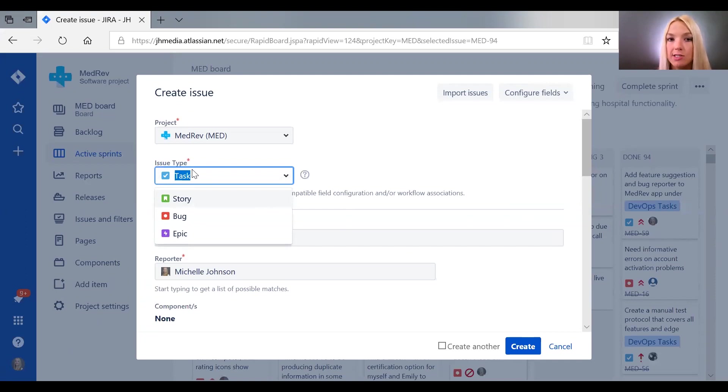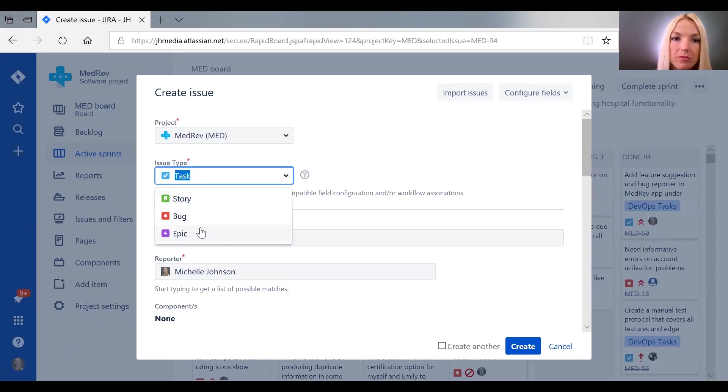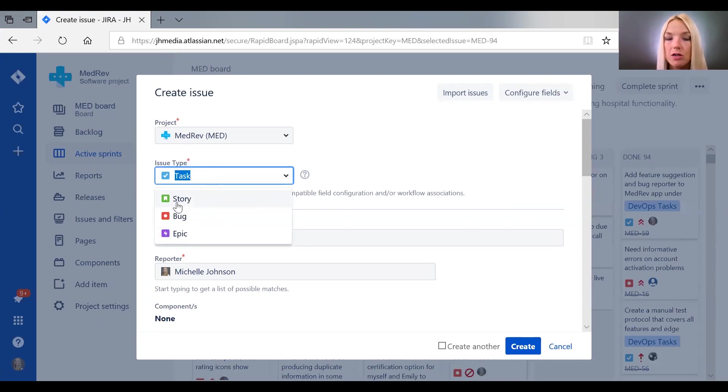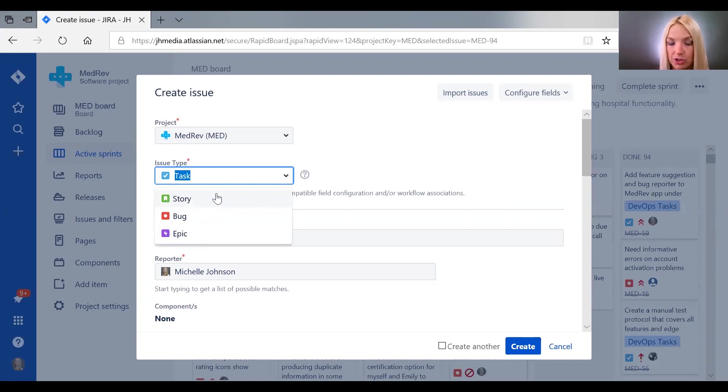Tasks would belong to a particular epic if they had been broken down that way. Also user stories, so if you're familiar with agile you know the concept of user stories—you can create tickets of that nature.